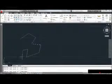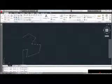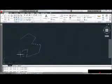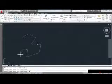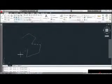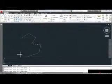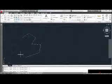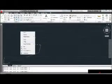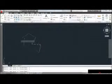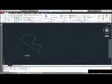A sub-option is an additional feature accessible within the current command. There are two ways to access a sub-option. One way is by using your keyboard — type the capitalized letter of the option. For instance, to undo one segment, I can type U and hit Enter. Another way is using the right-click menu. If I right-click, I can see the sub-options right there. I'll select Undo to back up a segment, then right-click again and select Close to close the shape.